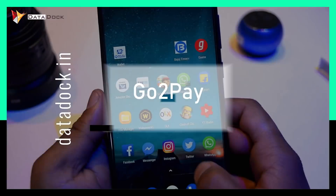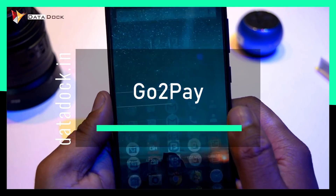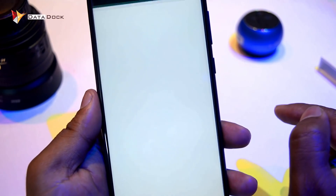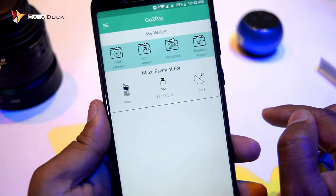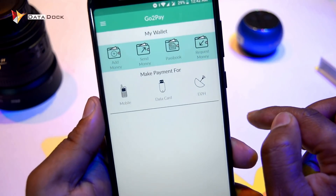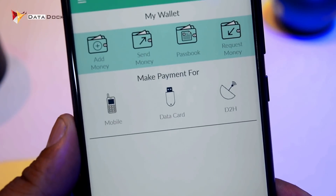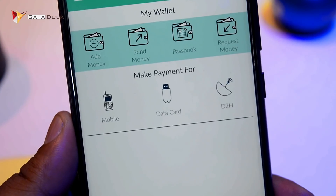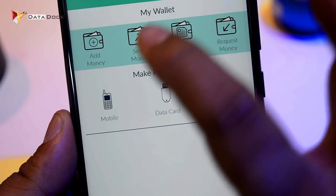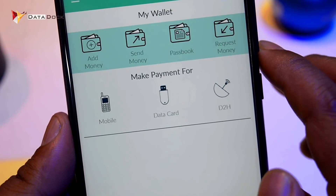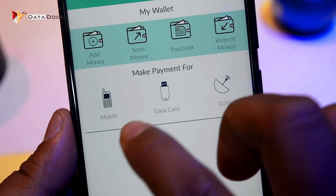In this device, you get a pre-installed application which is called GoToPay. GoToPay is an application where you can do a lot of things. For example, you can add money, send someone money, use a passbook, do checkouts, and recharge mobile, data card, or DTH.